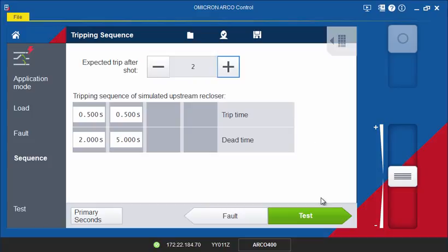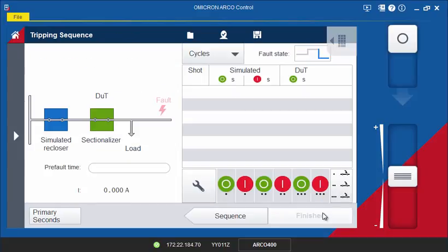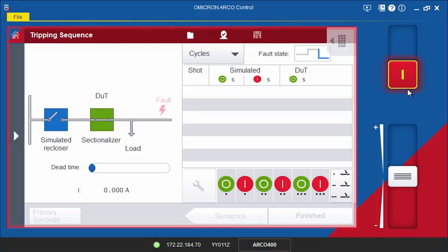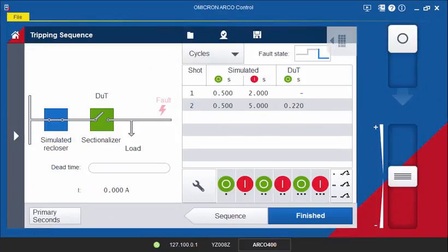Now proceed to the test screen and activate the outputs. You can analyze the trip time and add the results to your test report.